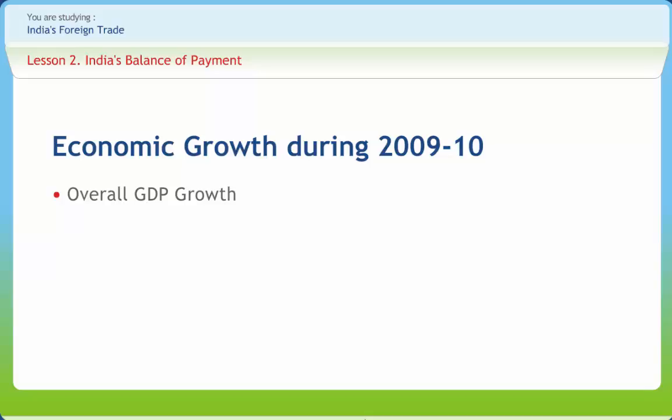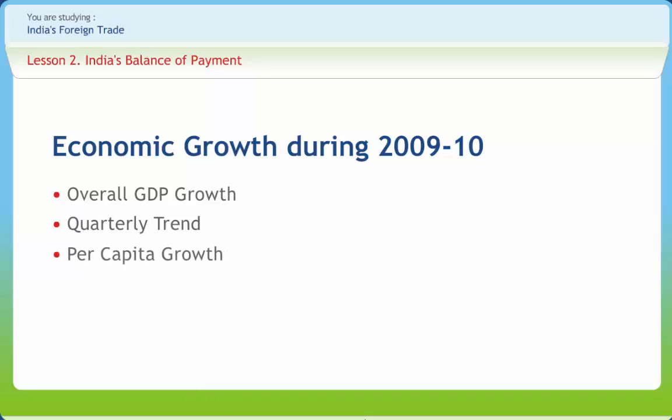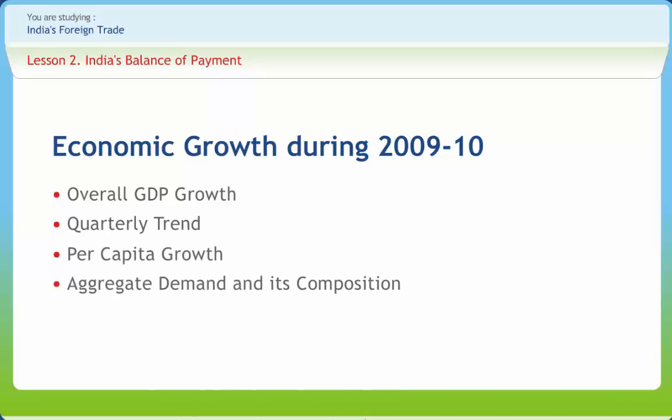As per the revised quarterly GDP data on the new series of NAS, it now turns out that the GDP growth rate for Q3 2008-09 was 6.2% as against 5.8% on the old series. The growth rates in per capita income and consumption, which are gross measures of welfare in general, have declined in the last two years, reflecting the slowdown in overall GDP growth.